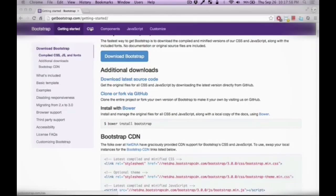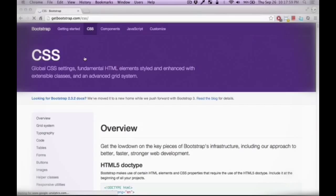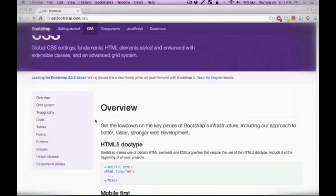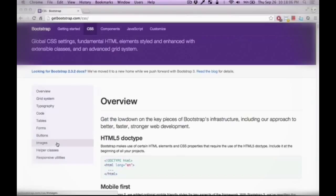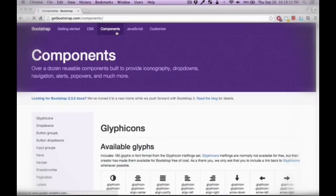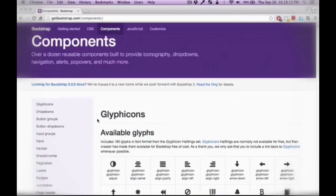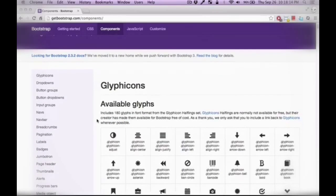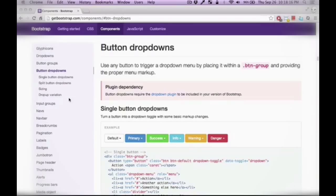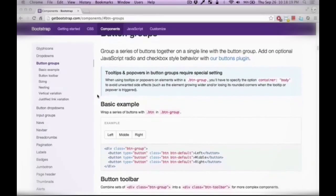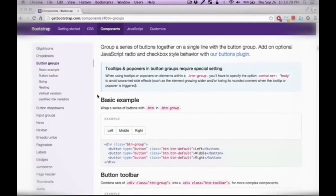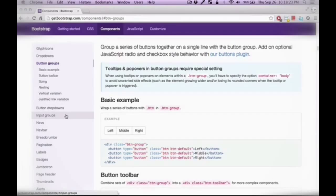In the CSS section you have access to the documentation for components like grid system, tables, buttons and very general CSS components. But in the components section you have access to more user interface elements. Things like button drop downs or button groups and the way that they're set up to be used throughout the Bootstrap framework.